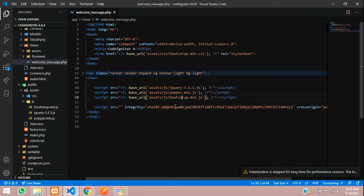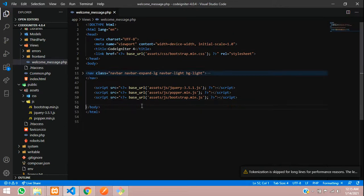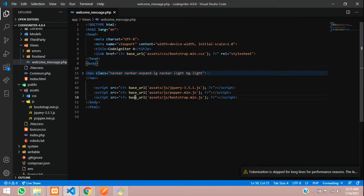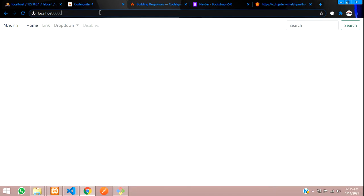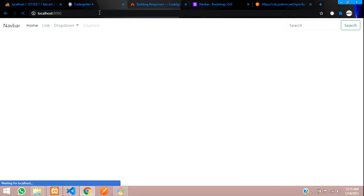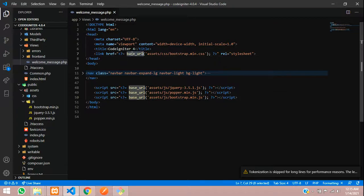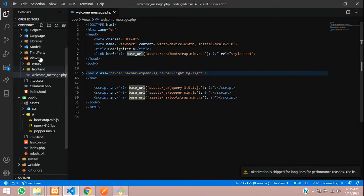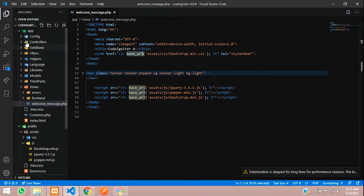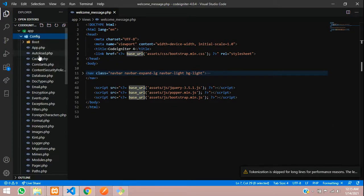This is how we link the CSS and JS files in CodeIgniter 4 in the root directory by calling base_url(). If you are getting any error calling base_url, please register that in your config folder called autoloads.